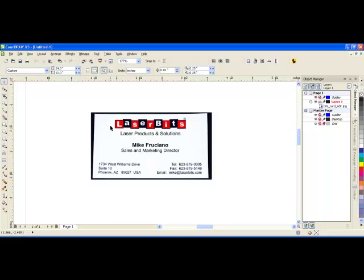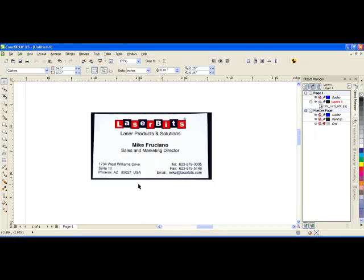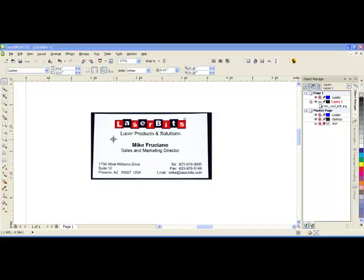So now that I have my image ready I can go to Text and down to What the Font. In general you are supposed to select 25 characters or less. So when this new cursor comes up, it looks like a bullseye, I can click and drag around the text that I would like identified.